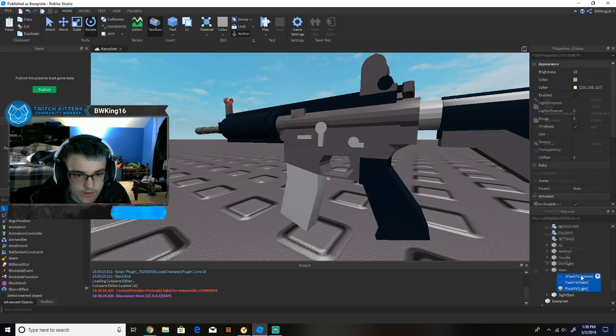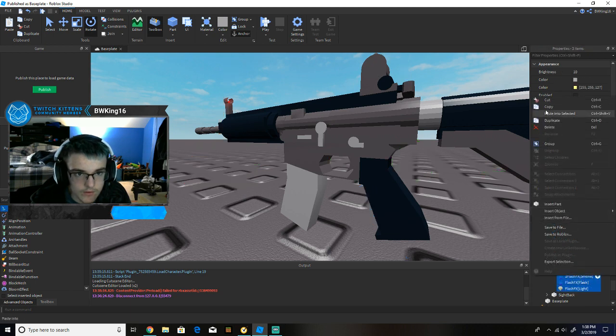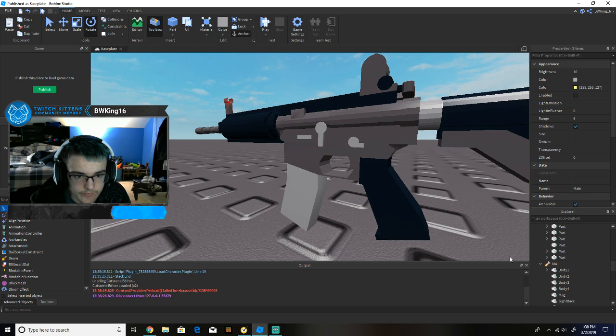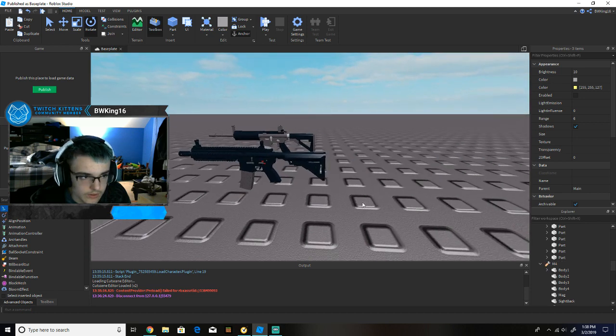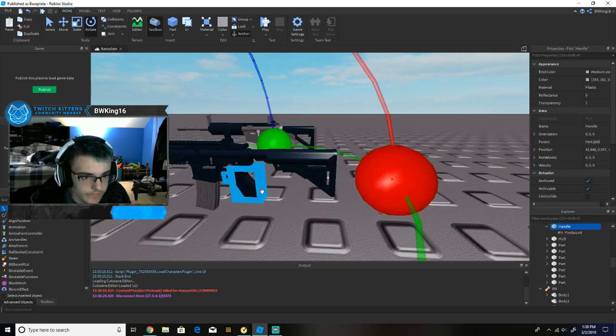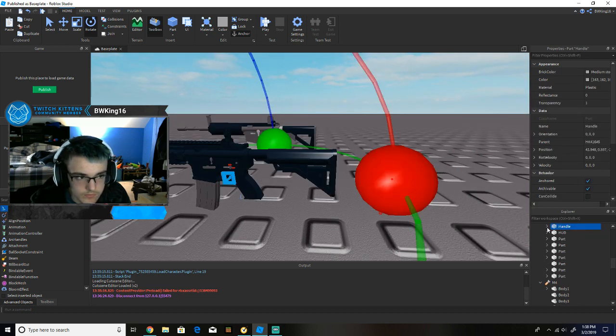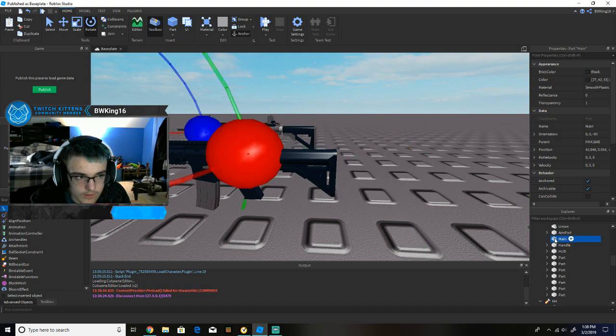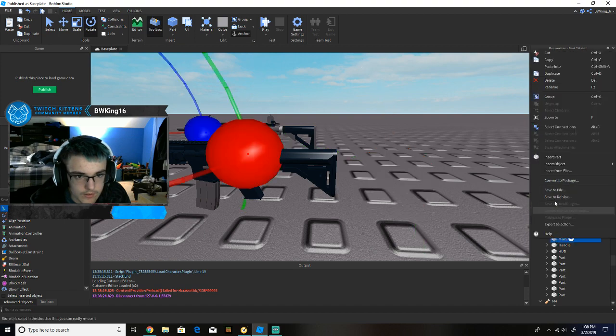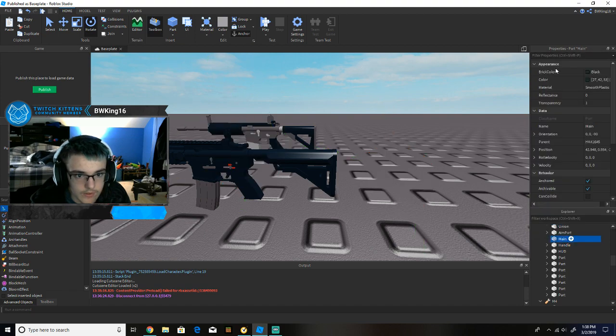copy all this from the, from this gun, into the main, and then you're good.